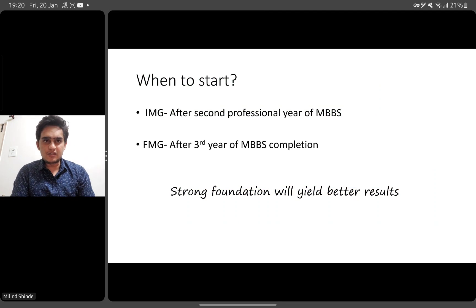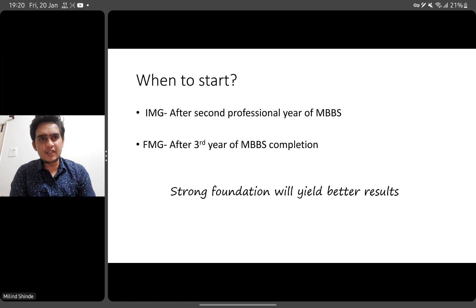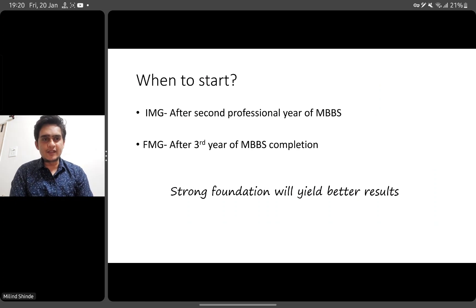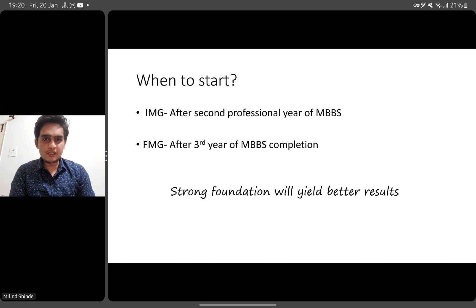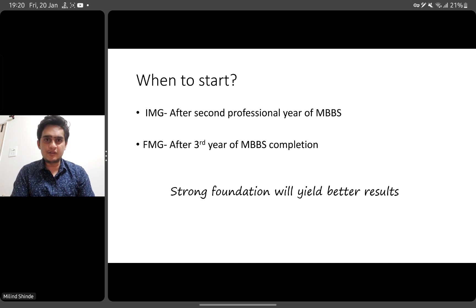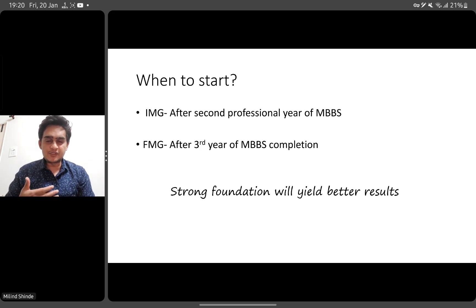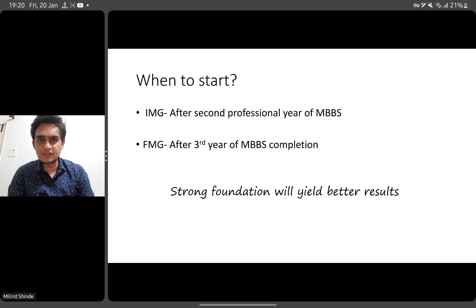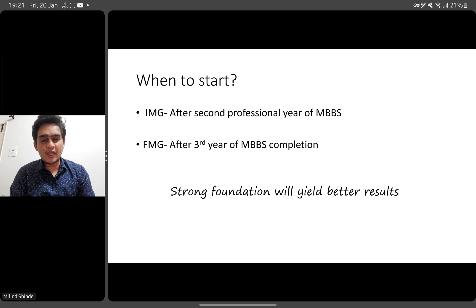When to start? The ideal way, if you are an Indian medical graduate, is to start solving your QBank after the second professional year of MBBS. By that point your foundation is in place — your first and second prof subjects are finished — and that forms the foundation of your preparation. Even for clinical questions from medicine, surgery, and other clinical subjects, it's very important to have a good foundation and solid knowledge of basic sciences.